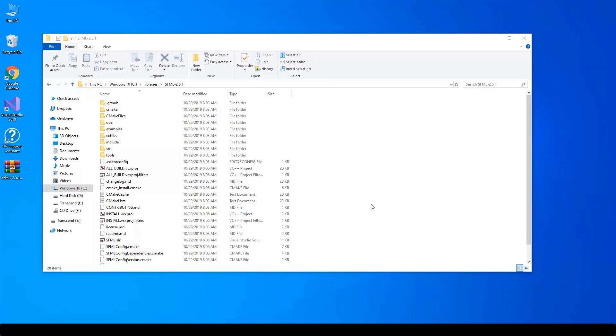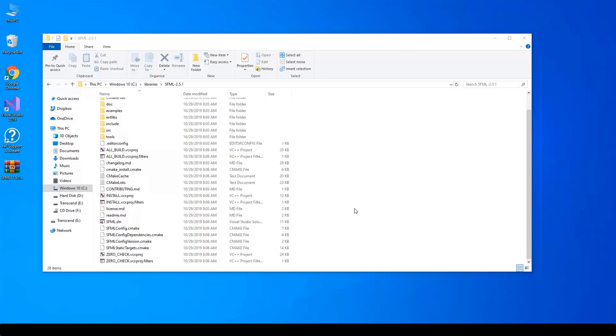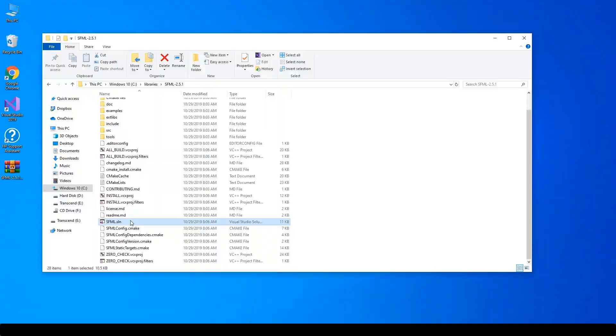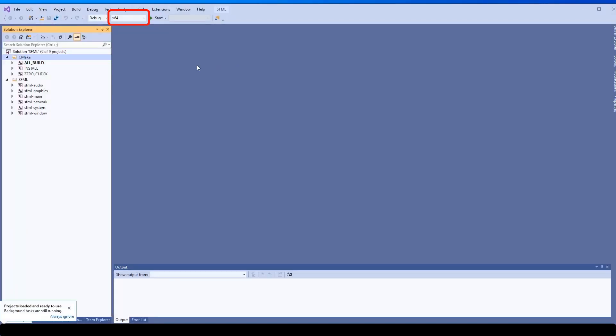After CMake is done generating the files, open SFML solution. Notice that I choose to build for the 64-bit platform, but you can build for your favorite. At least you need to build for both debug and release configurations.